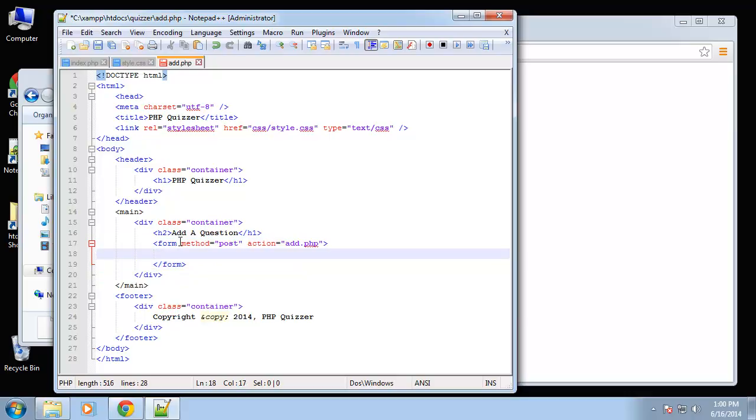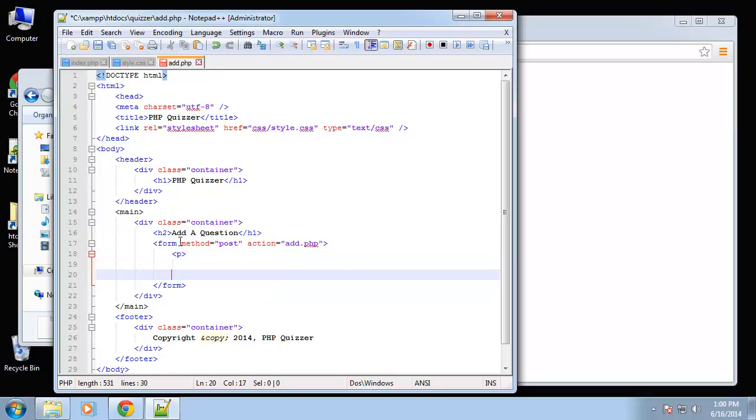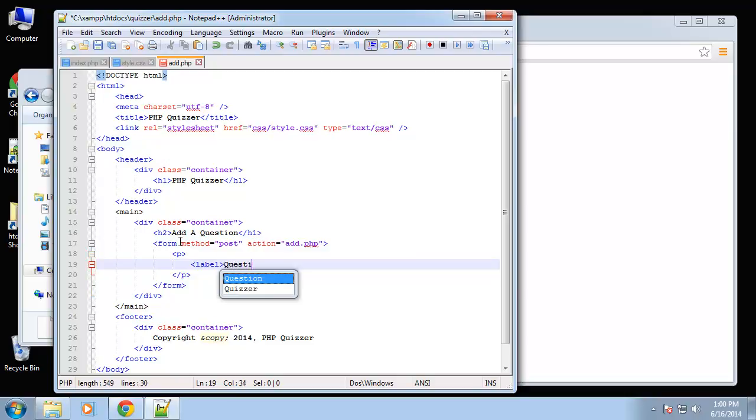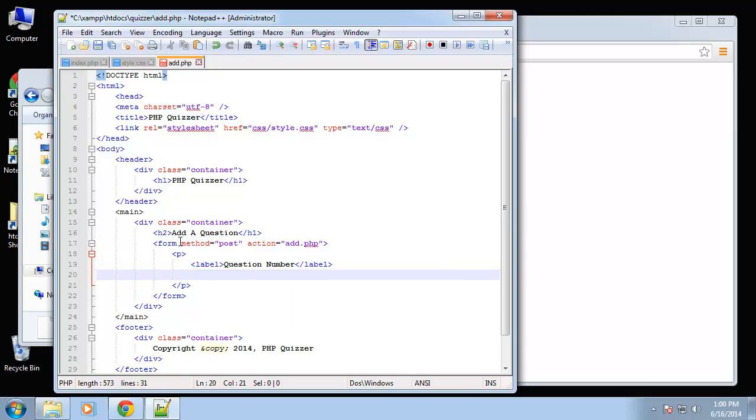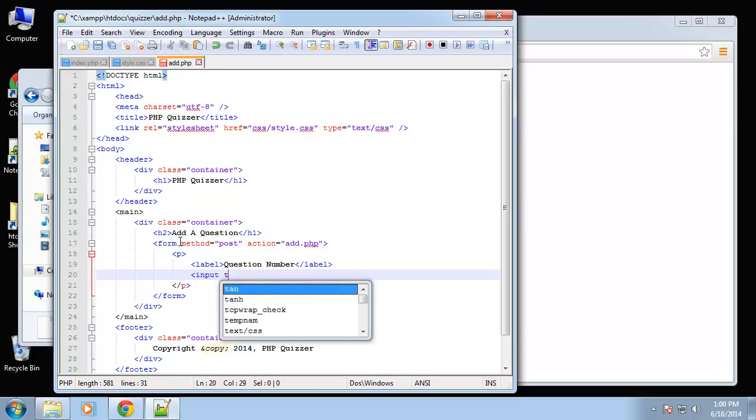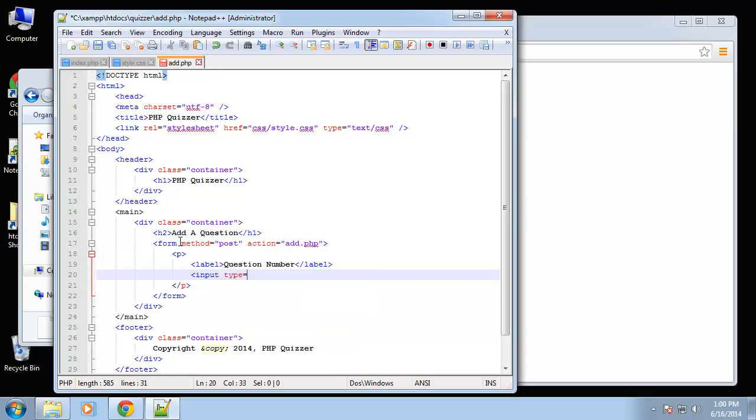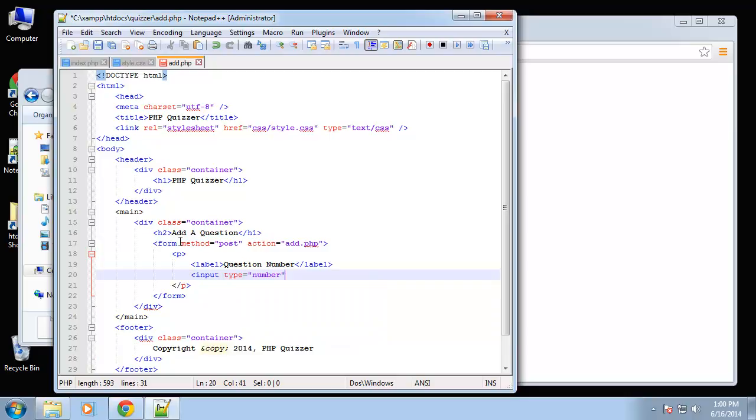Okay, so inside of the form we'll have a paragraph and a label. So this will be the question number field. We're going to let the user define the question numbers that way they can actually edit the order and things like that. We're going to have an input type, we're going to use the HTML5 number attribute, and then the name will be question_number.